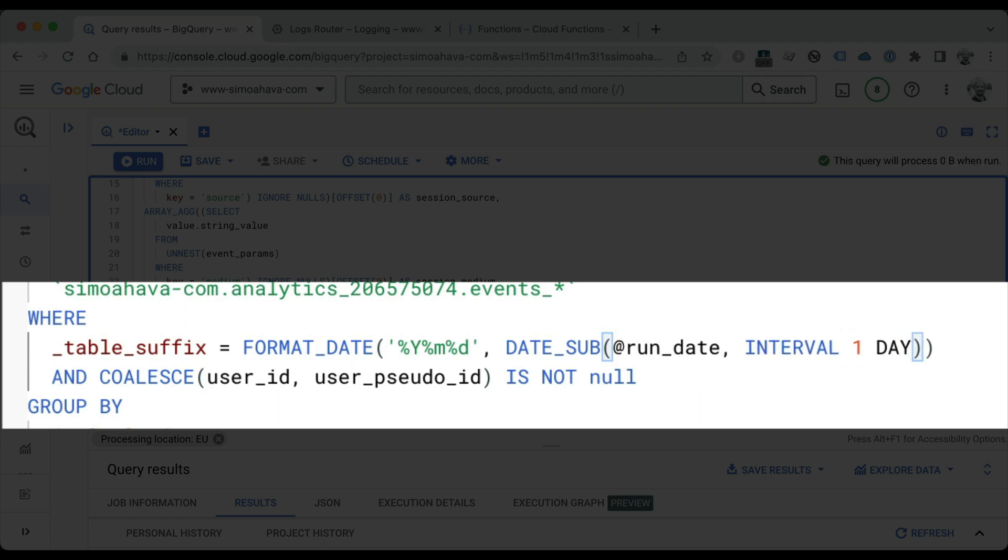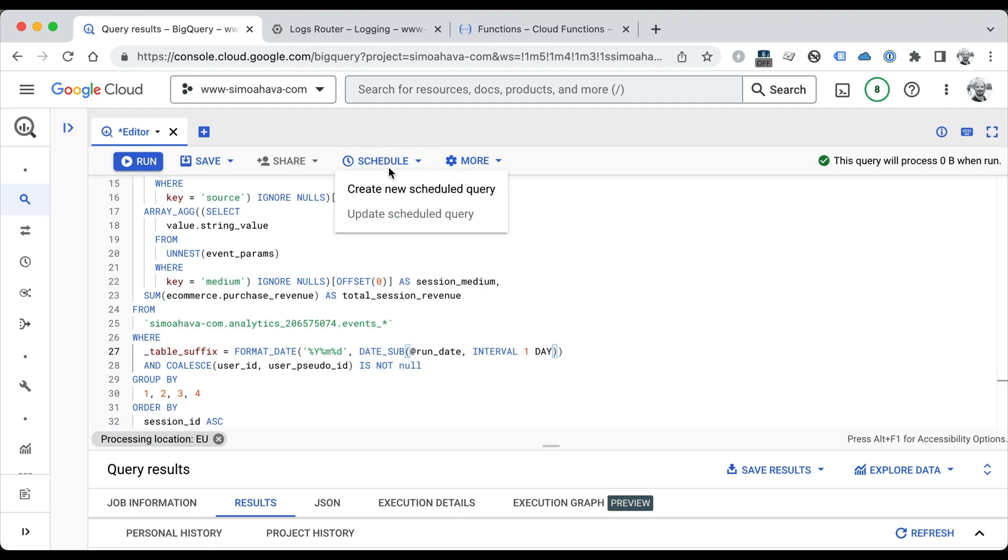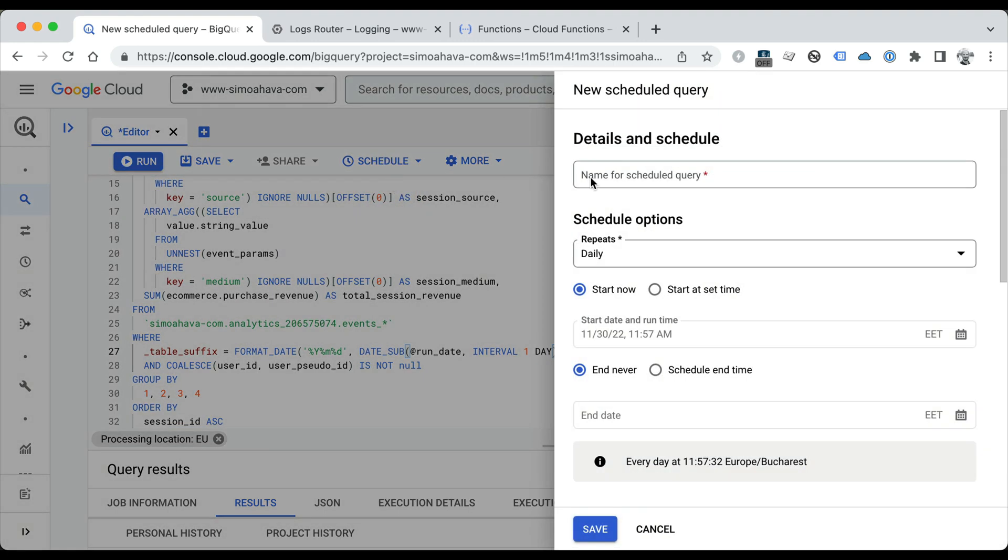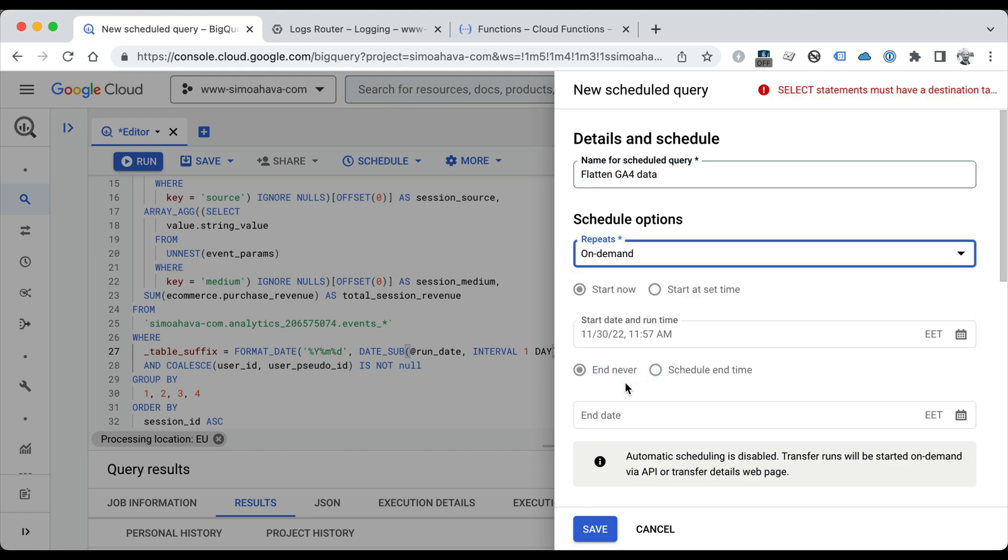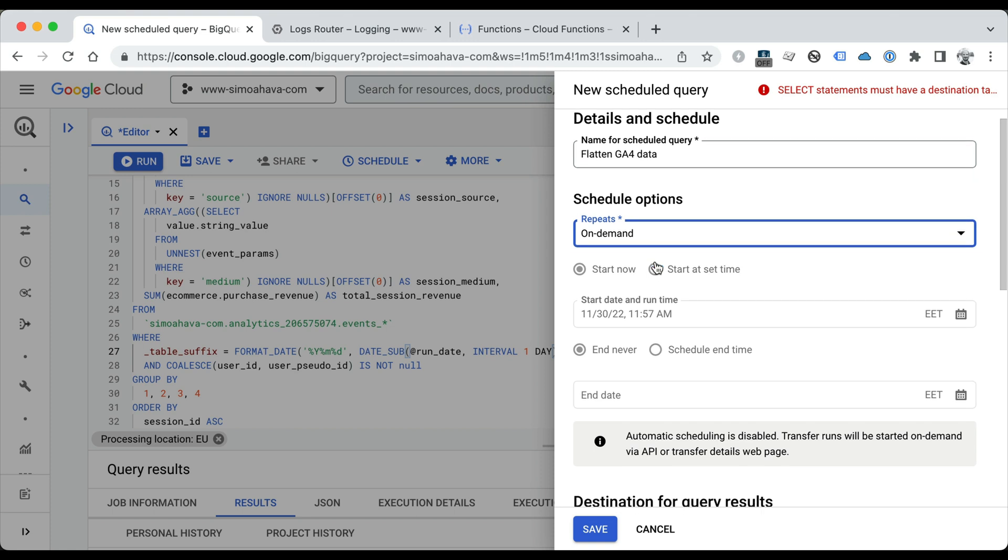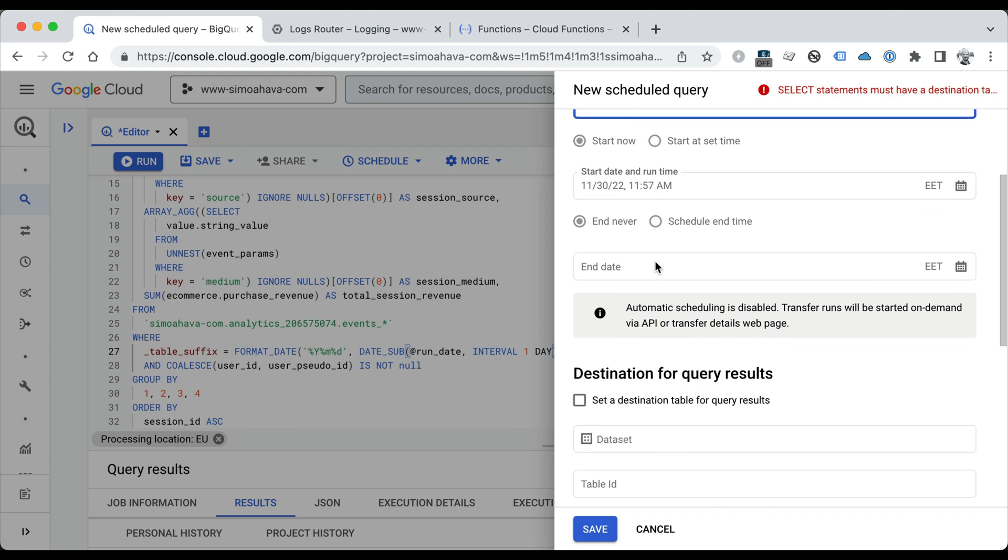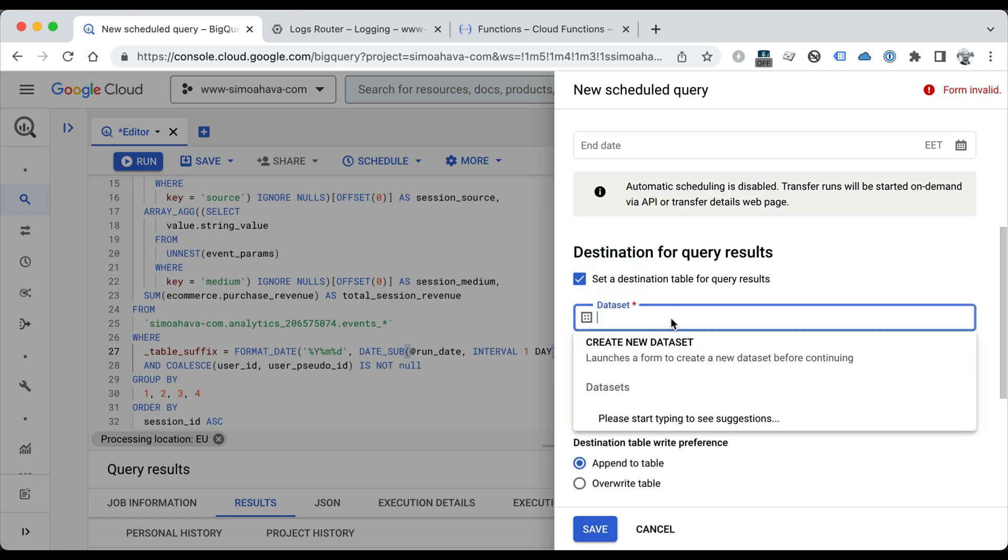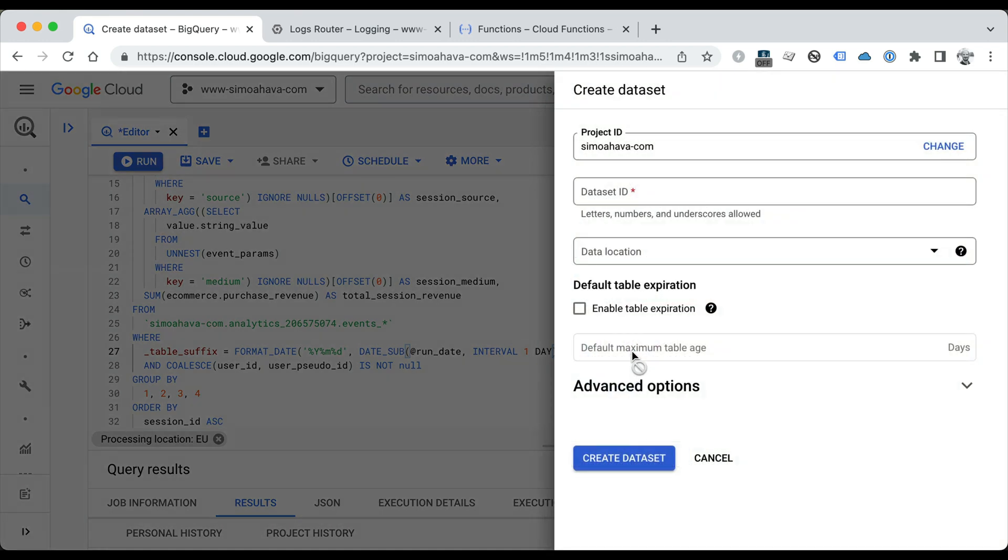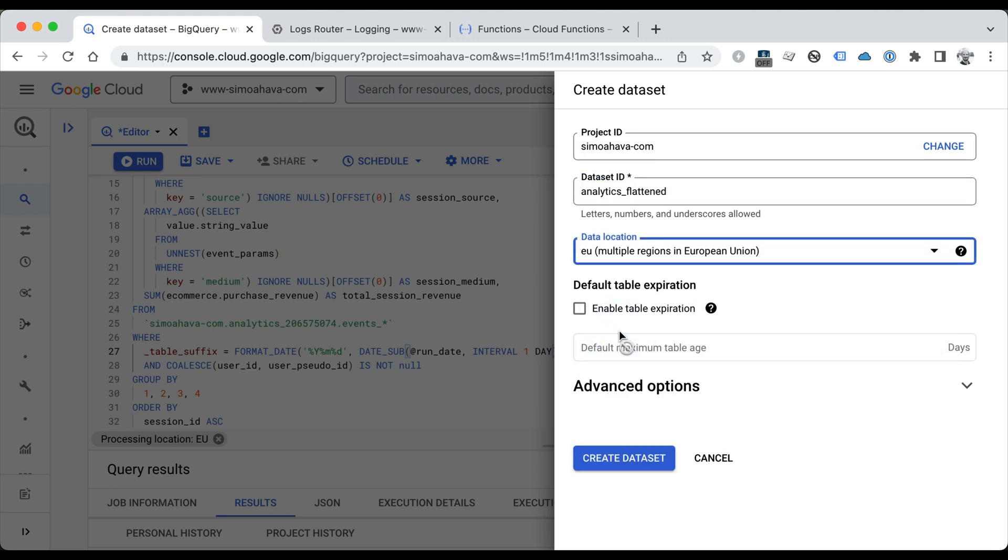This will become relevant a bit later when we start building the scheduled query system itself. Let's schedule this—create a new scheduled query. Let's give the query a name. We're going to schedule it to on-demand, so we're only going to run this query when we actually trigger it somehow. There won't be a time-based scheduling at all. We're going to create a destination table. We're going to create a new dataset first. Let's call that analytics_flattened. We're going to store everything in the European Union.